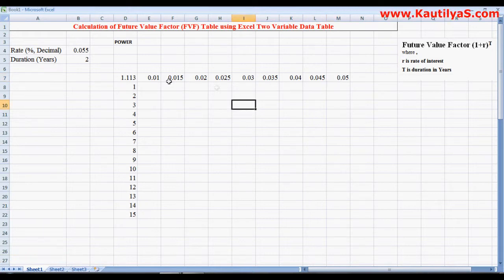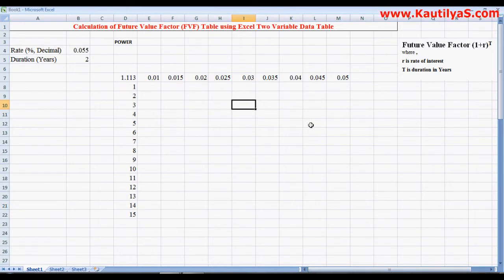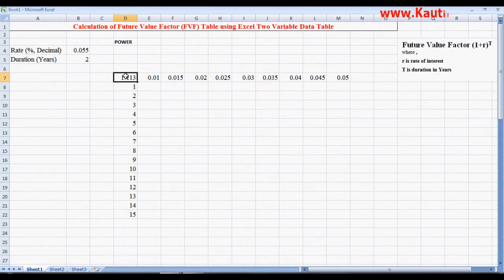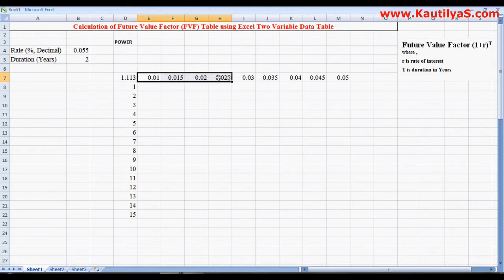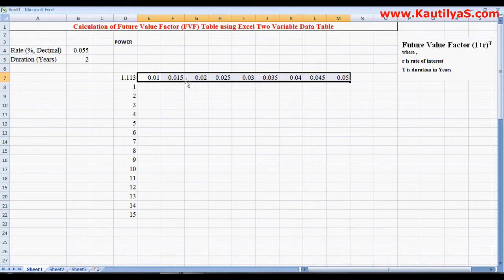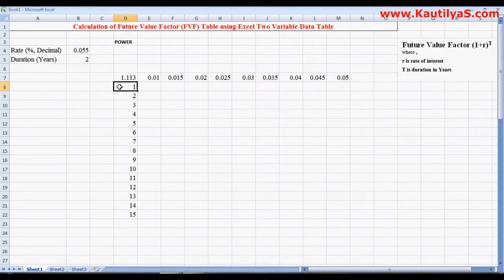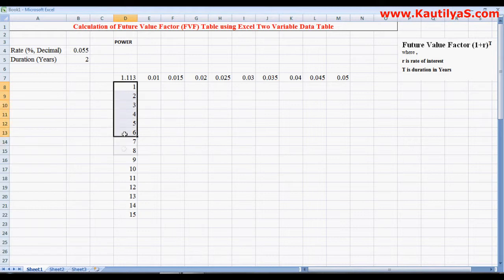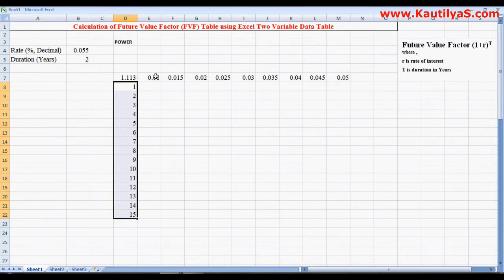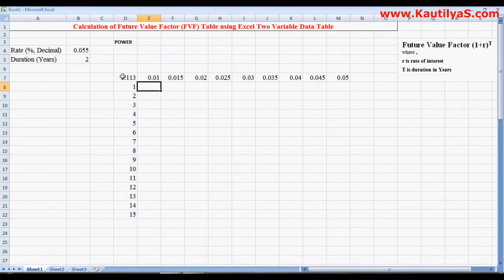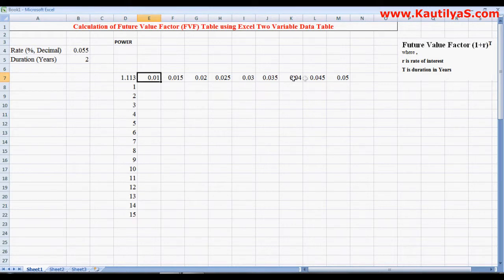To create a two-variable data table in Excel, what we need to do is first write a formula. Immediately in the same row, you define one set of variables. Here I am defining percentage, that is rate, in the same row where we wrote the formula. The second variable needs to be defined in the same column. Here I entered duration. It needs to be adjacent rows; there should not be any blank row or blank column.